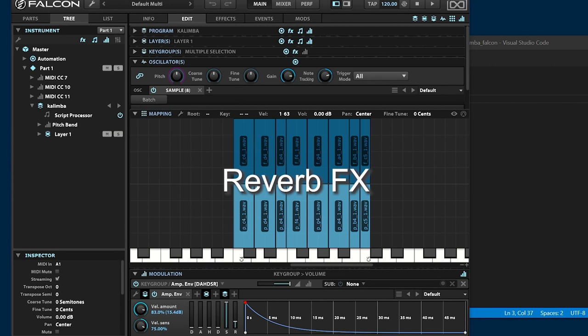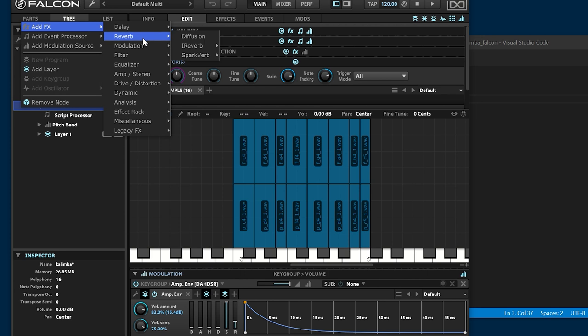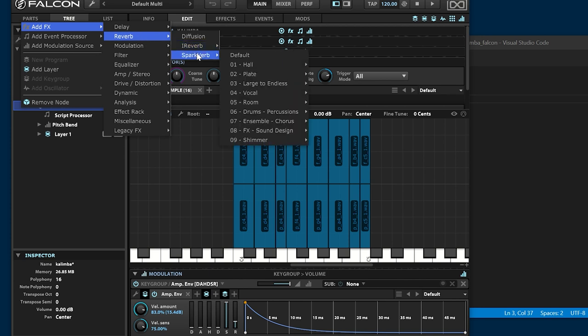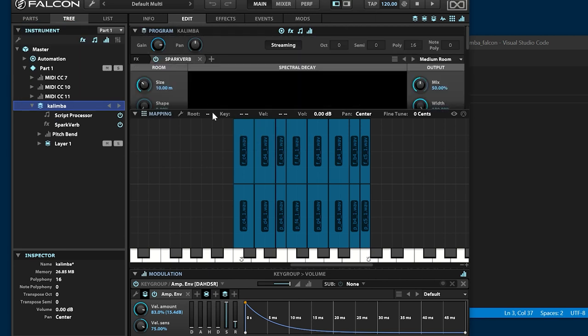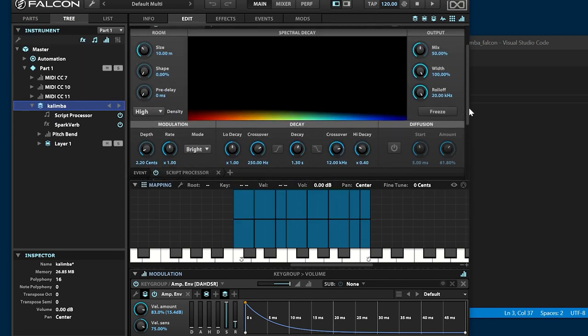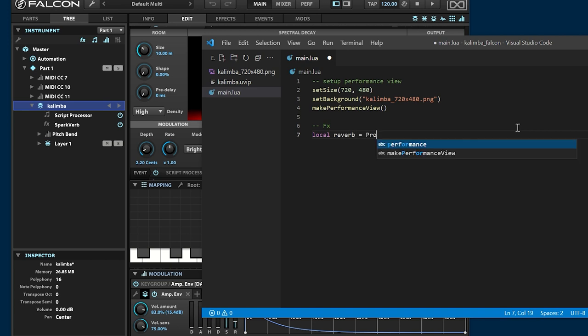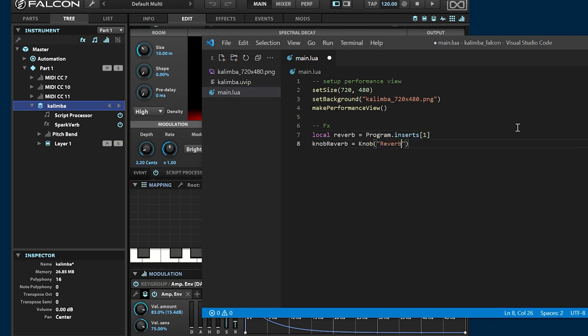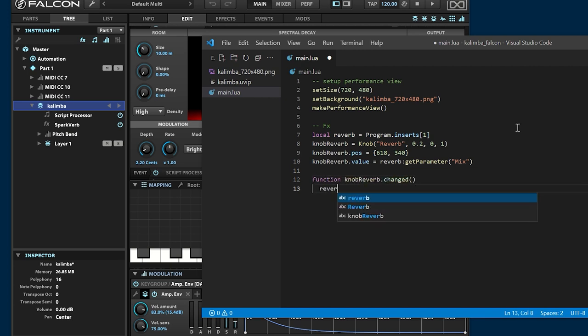Next, implement the reverb effect. Make the mix level parameter controllable with GUI. Let the mix parameter change into the velocity.